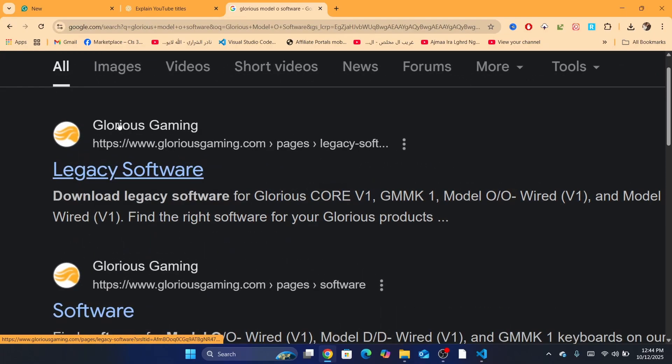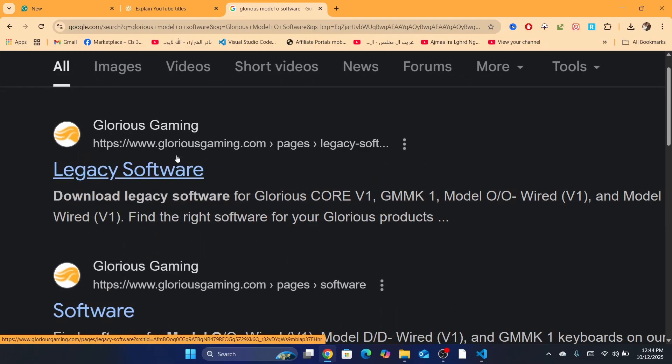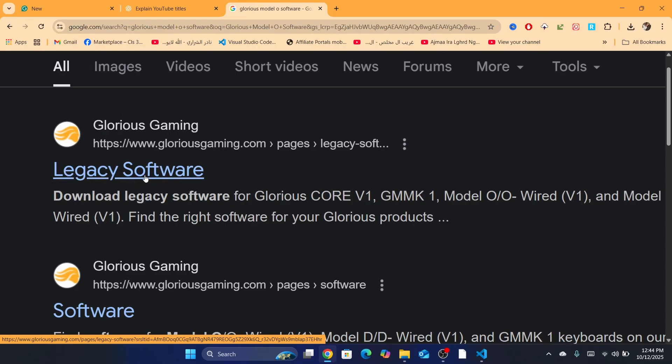And then after that, make sure it says here Glorious Gaming. Just make sure you are downloading this from the official website, which is Glorious Gaming. And after that, you want to click on Legacy Software.